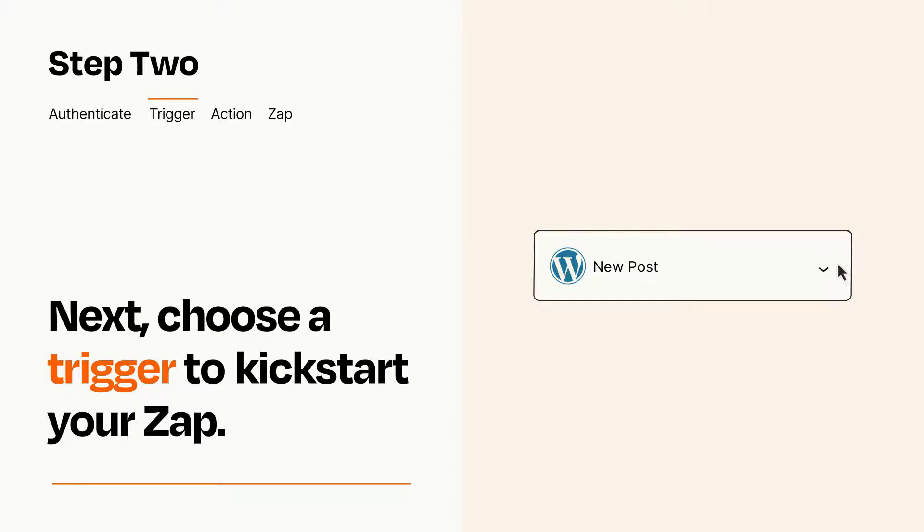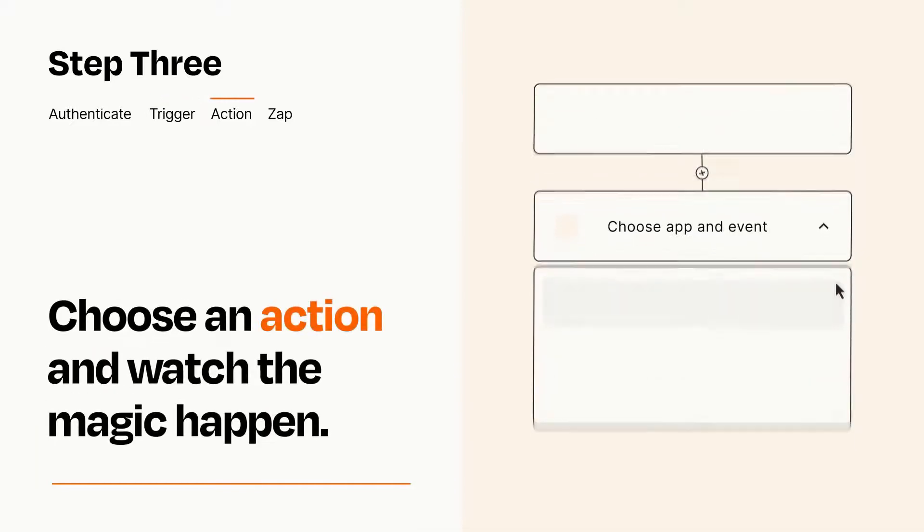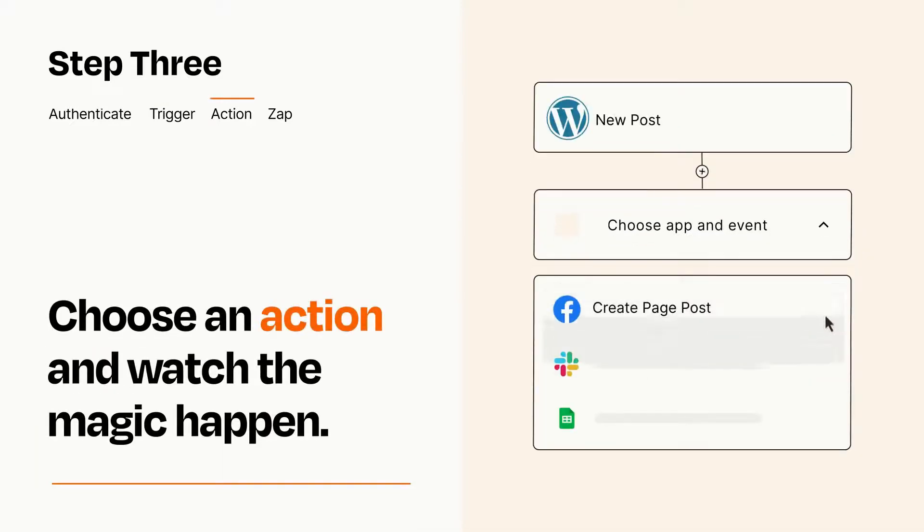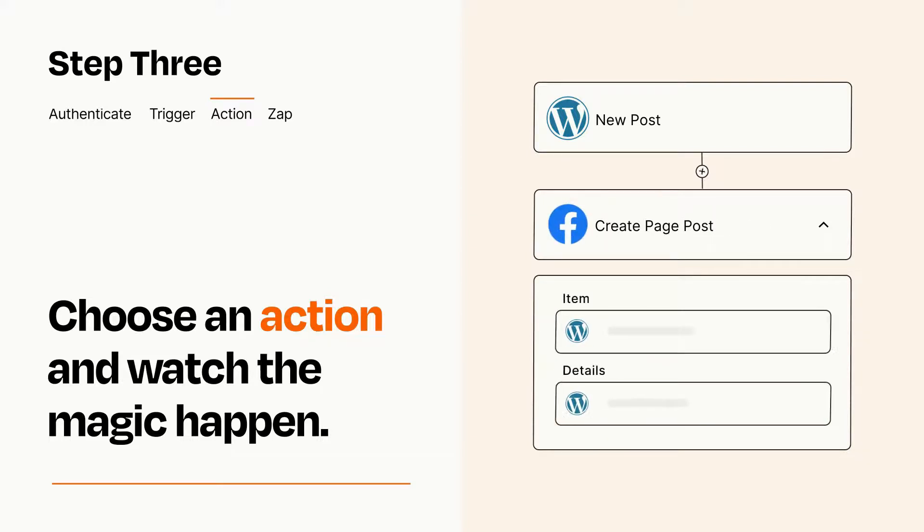This last part is where the magic happens. Choose the action you want to happen in your target app. You'll see a bunch of fields where you can specify the details of your Zap. You can type free form text or pull data in from your trigger step as needed.